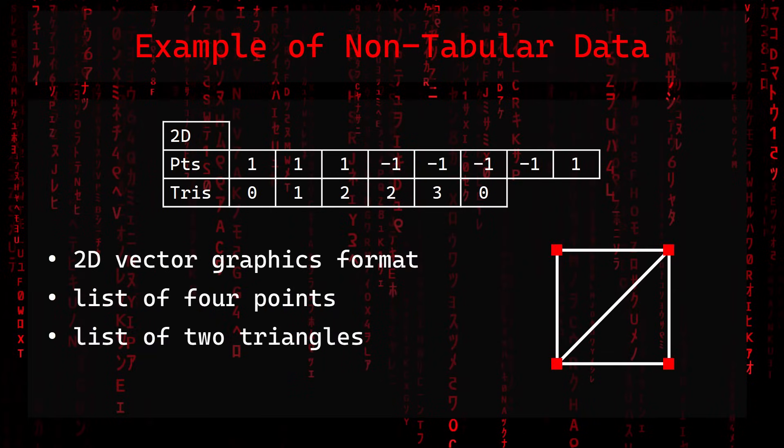Now let's have a look at an example of non-tabular data. Here we have a small 2D vector graphics format that describes a list of four points and a list of two triangles indexing the previously defined points. In this example we can clearly see that the number of values per row can vary.